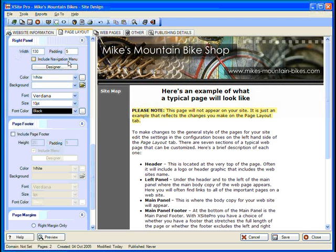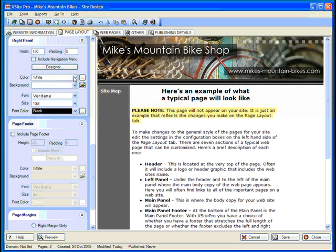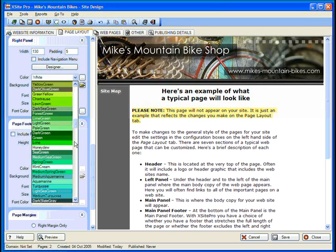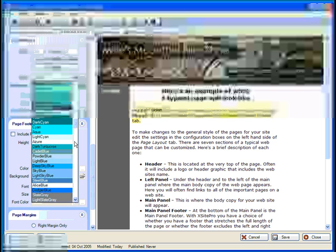We can skip over placing a navigation menu here, since we already have one in the left panel. The rest of the options should look quite familiar by now. Let's change the background color to a nice light blue.